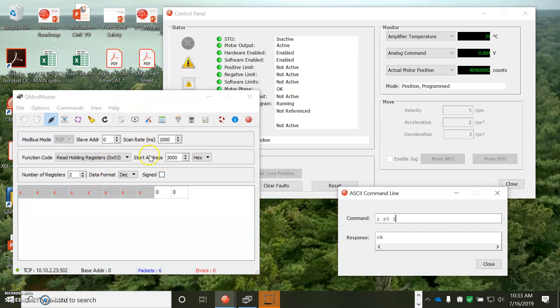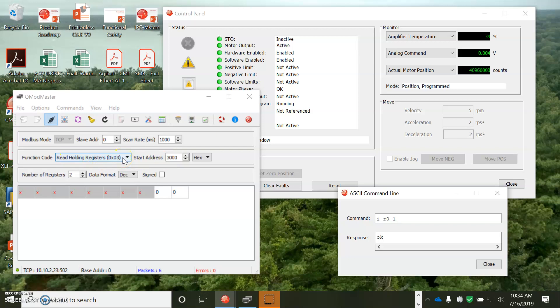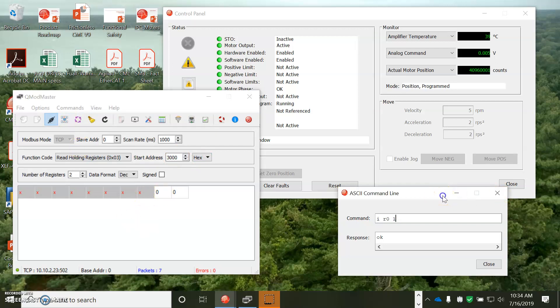All right, so I've got two minutes left, so we'll try reading an indexer register. So, read, hold register, function code 3, starting at 3,000, that would be register zero. And if I read it, it's a value of zero. So, on ASCII, I'm going to send the IR zero command to one. I'll read it again. Now it's set.